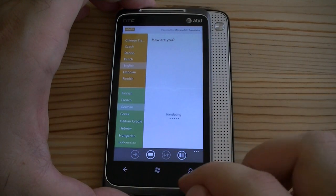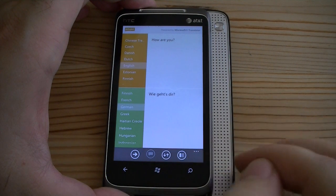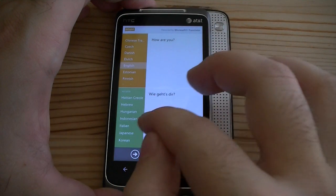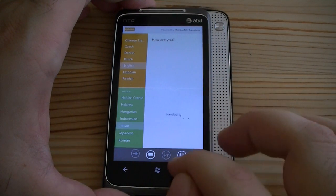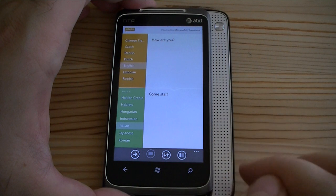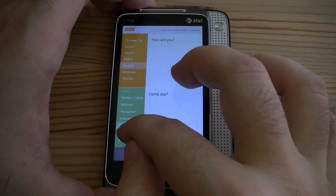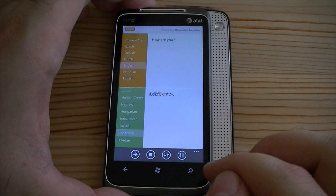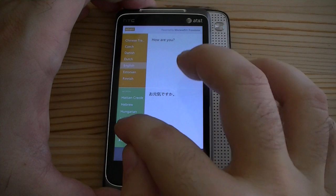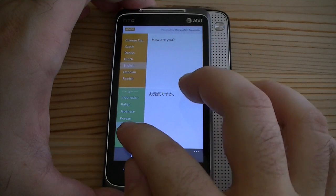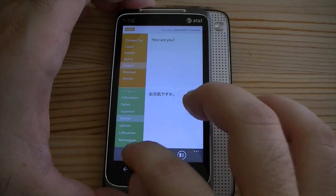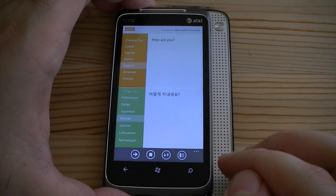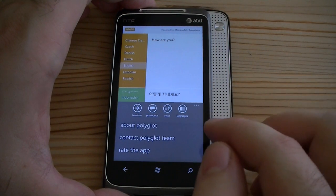Let's try a couple other languages. Kind of a robotic voice. You're welcome. So that works pretty well.